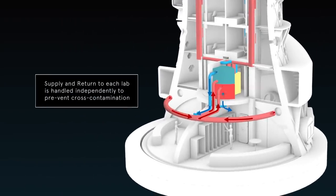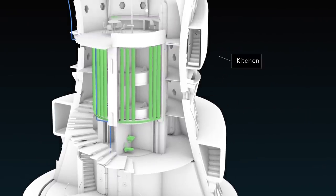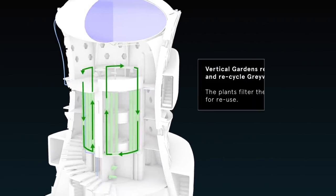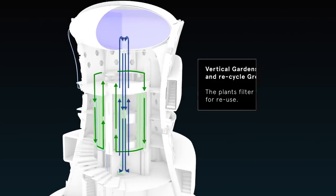The benefits of ISRU regolith construction include radiation shielding and physical protection.